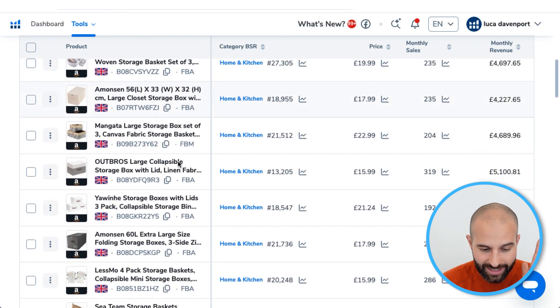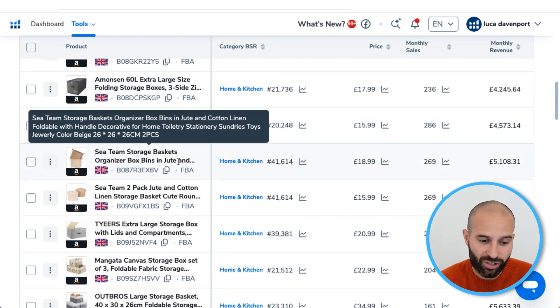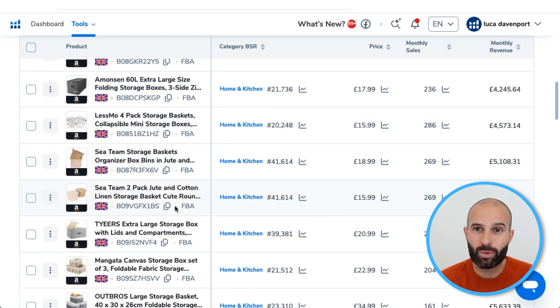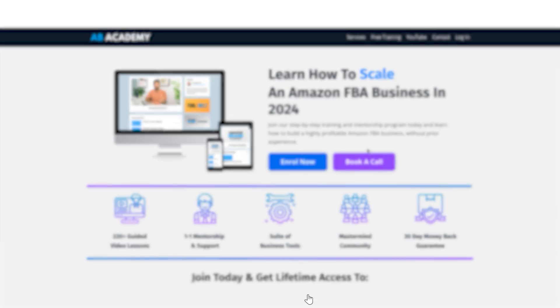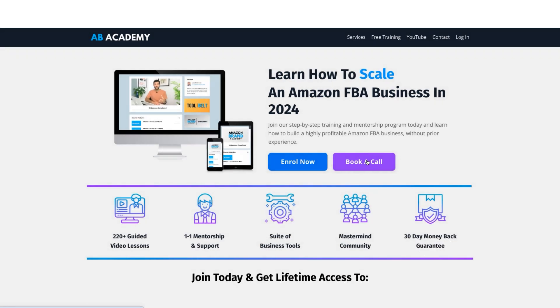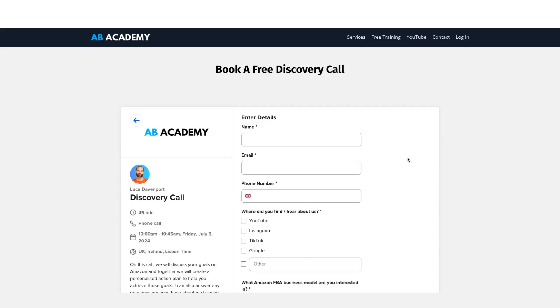Go through the list, find products you think would make good Amazon FBA products based on that criteria, and then add them to an Excel list. Here's an example of the product research tracker that comes with the ABA Academy. If you want access to this product tracker along with in-depth training and lifetime one-to-one support, check out my full training and mentorship program — link in the description. You can also book a free one-on-one discovery call to see if it's a good fit.